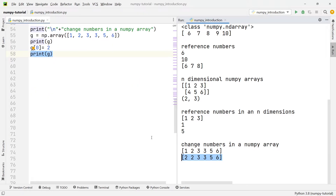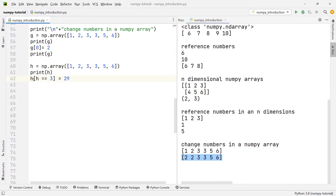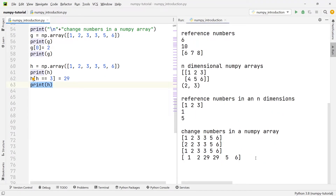What could we do if we wanted to change all the threes in the array into 29s? We create another array h with the same numbers — one, two, three, three, five, and six. The way to do that is to write h[h == 3] = 29, and that's going to change all the threes in this array to 29s, as you can see in the console output.